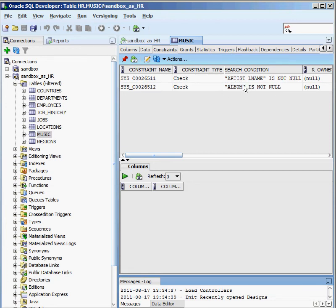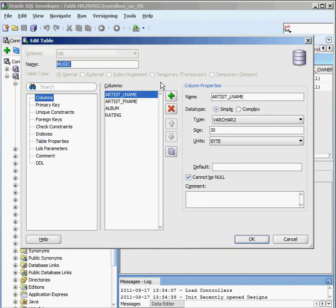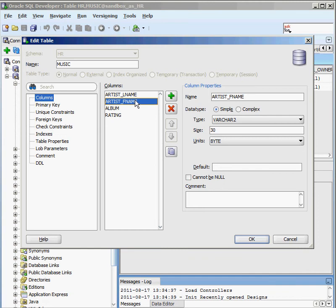Not null is pretty simple to understand — if I try to insert information into this database and I leave that column null or blank, Oracle's not going to let me do it. It's going to say you have to have a value in here. I'm going to click the little pencil icon here to edit, and it's going to show me a wizard to create other constraints. Artist's last name is not null, first name can be null — that's an example of a not null constraint.